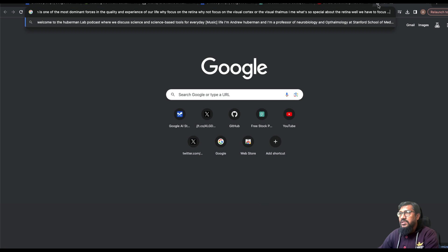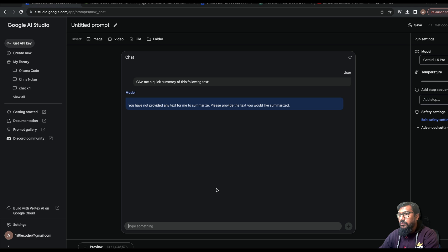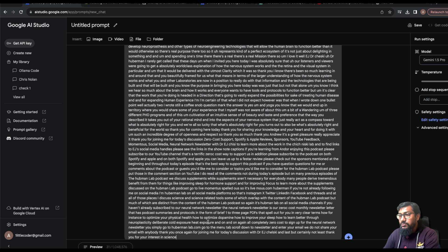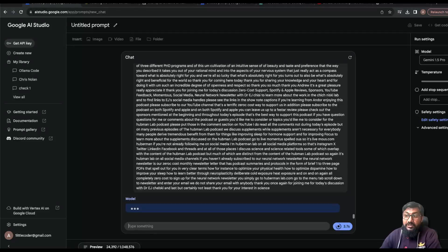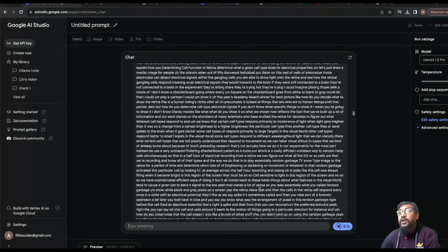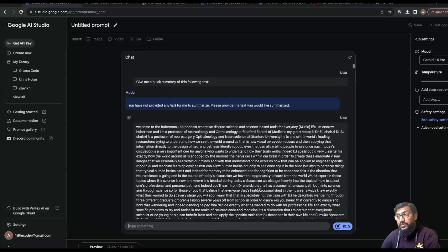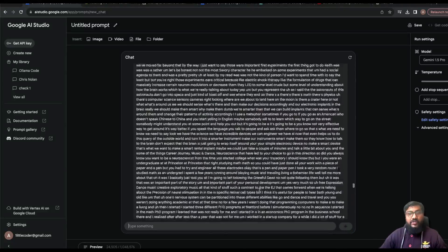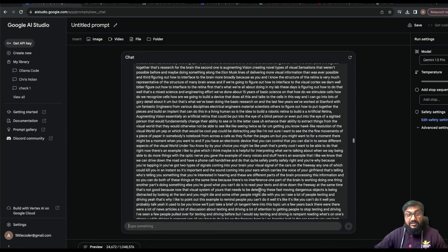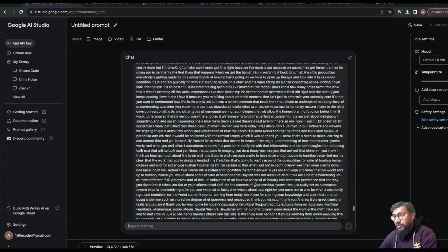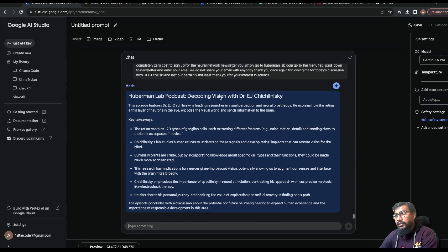I'll paste the text and ask: 'Give me a quick summary of this following text.' I had 31 tokens before pasting, and now it's 24,000 tokens. It's going to give me a summary. You can also extract names of persons, books mentioned, or any other details — the potential is enormous.